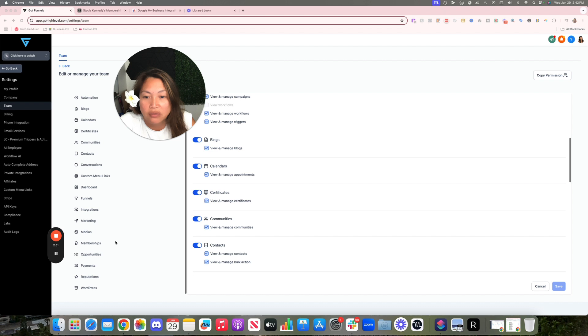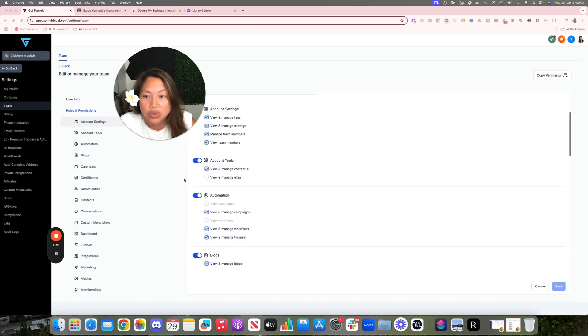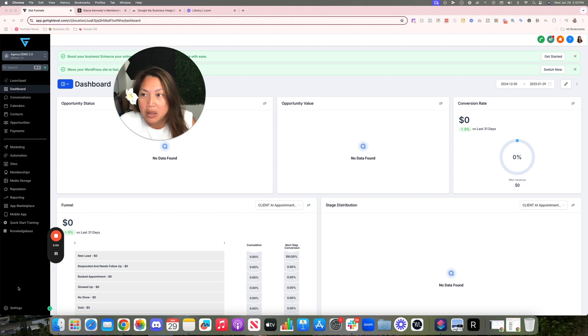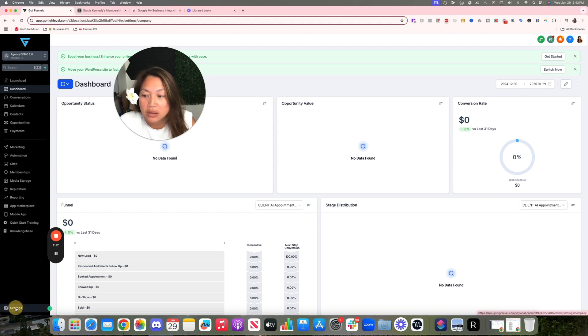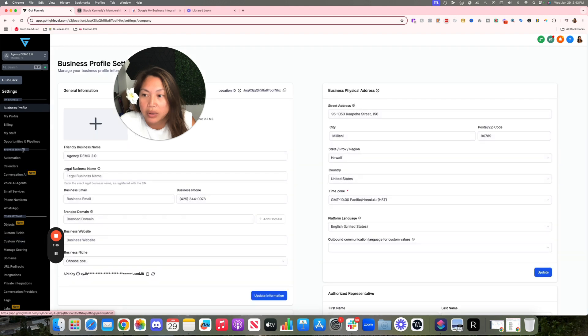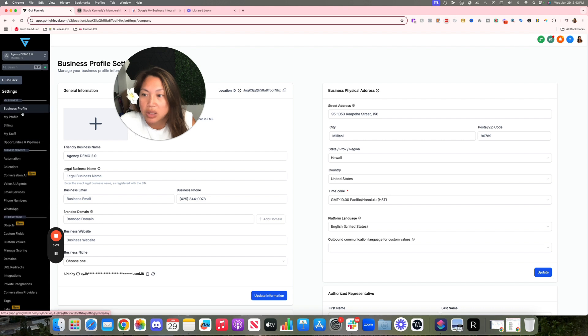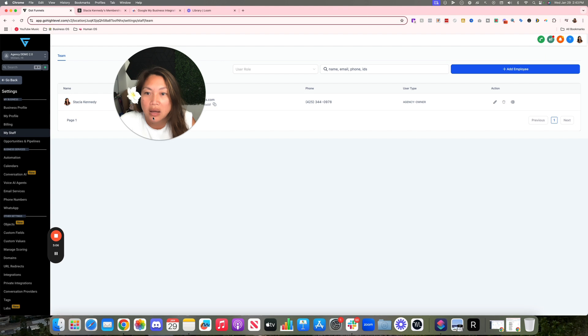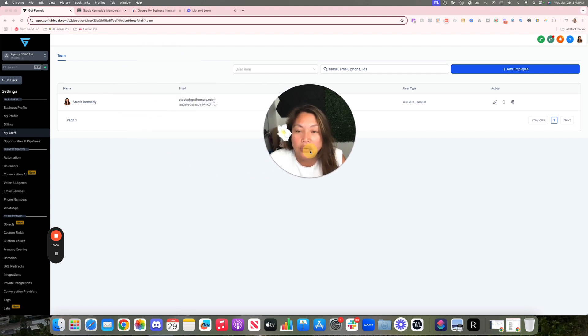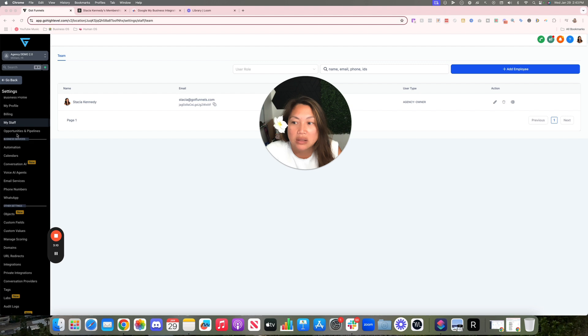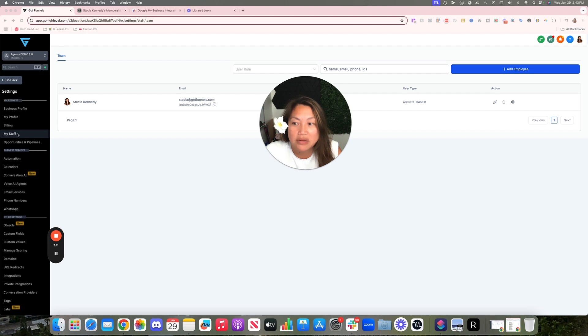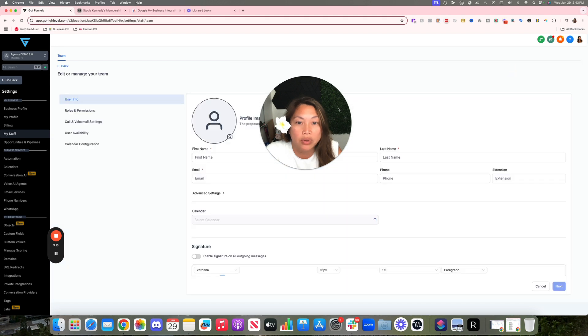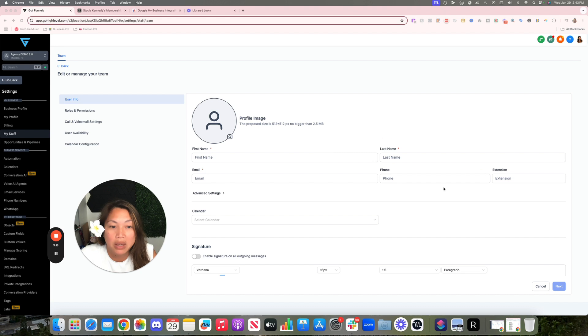I'm in one of my demo accounts. Same thing, you're going to go to Settings on the bottom left hand corner. You're going to go to Team. See, I'm actually my staff. So when you're in a sub-account, it's actually called My Staff instead of Team. So under My Staff is where you go in and click on Add Employee and then enter their name and email address or phone number.